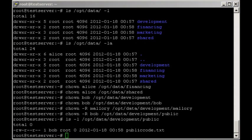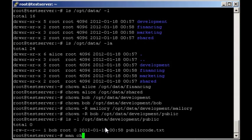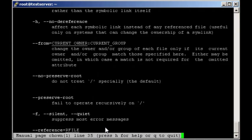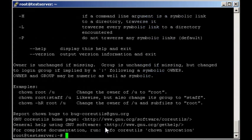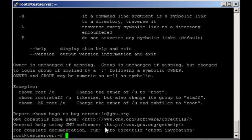Now of course the question comes up, how do we actually set that group as well? Let's go back to our help. By the way, man chown probably has even more details if you want a lot more details. Notice that we can specify group and owner this way.